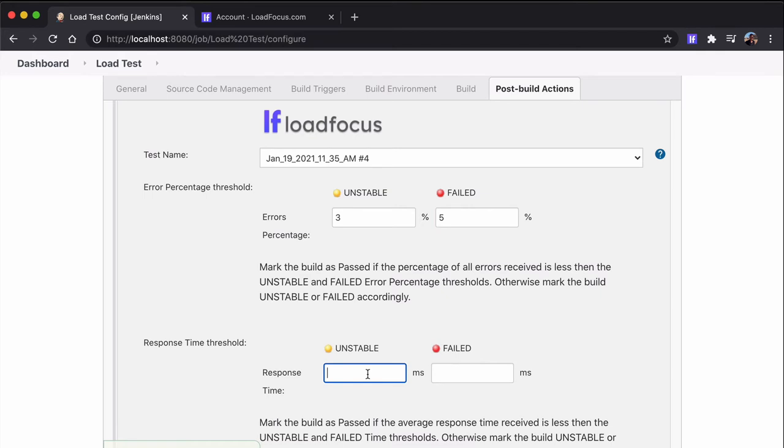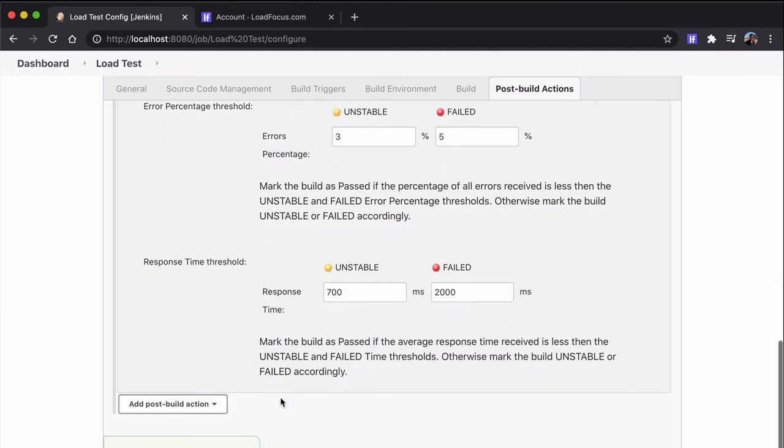We can do the same for the response time. So we add the response time to make the build unstable and the response time to make the build failed.